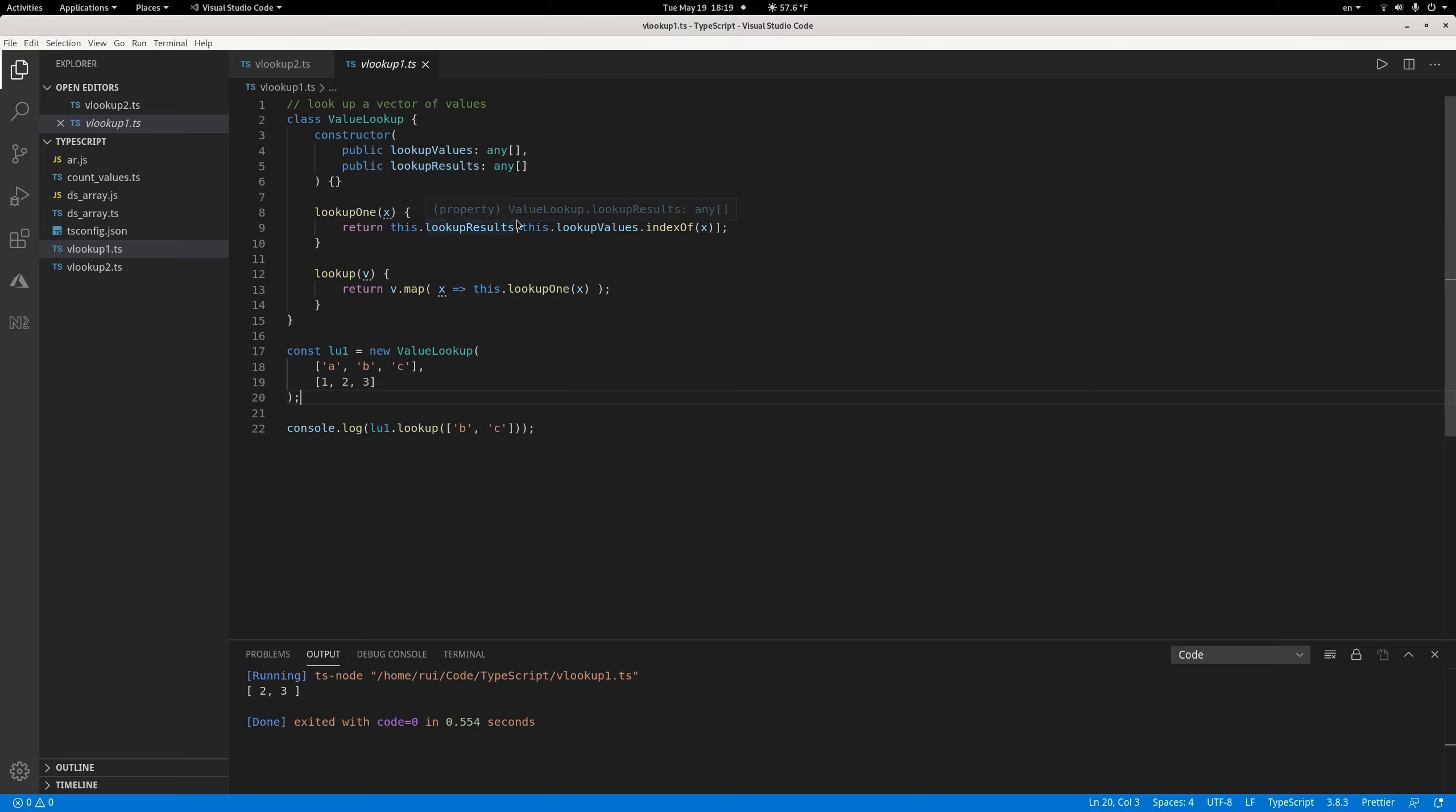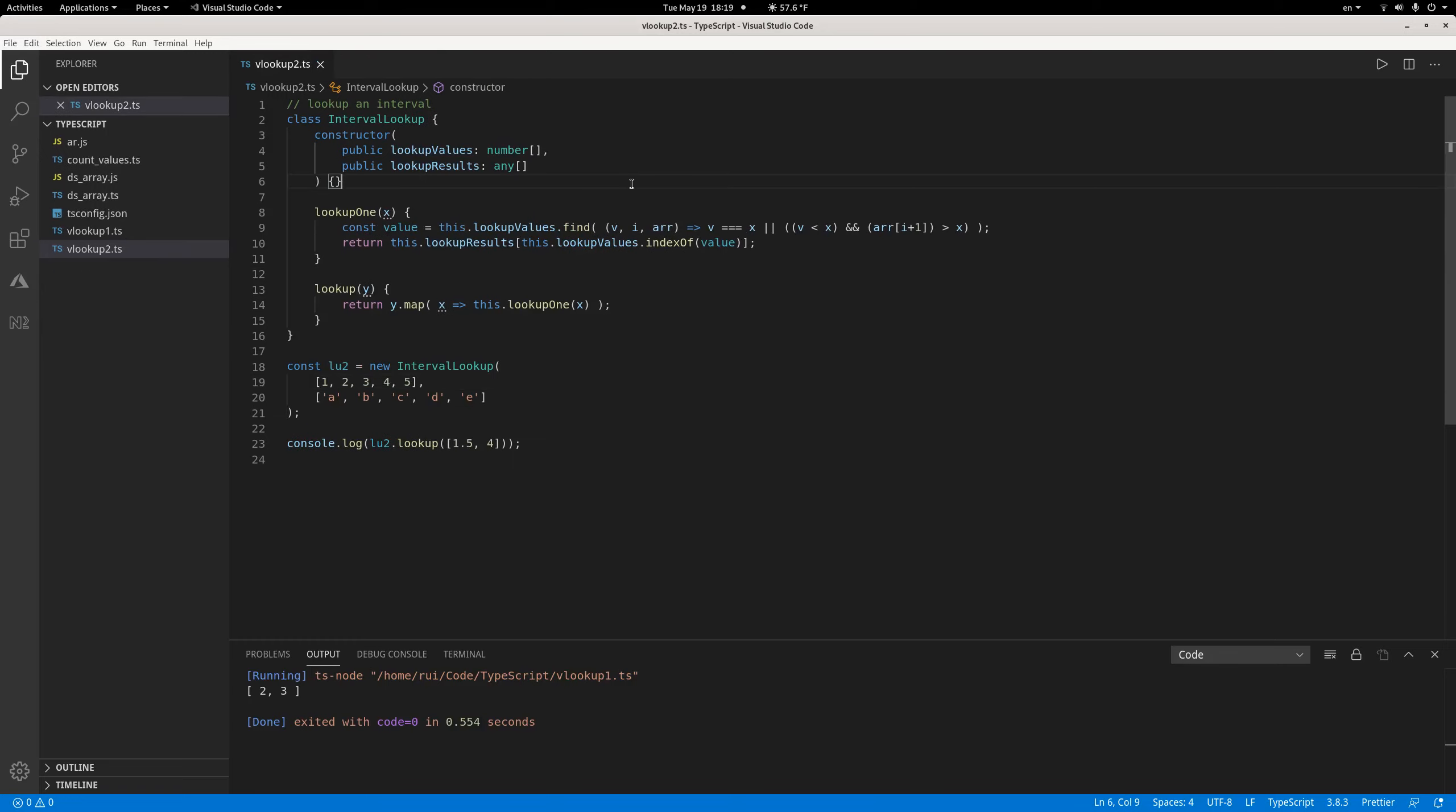Now another example is lookup by value, but this time instead of looking up the exact value, we have a sorted array of numeric values you want to look up in intervals. Which interval does this value X belong to?